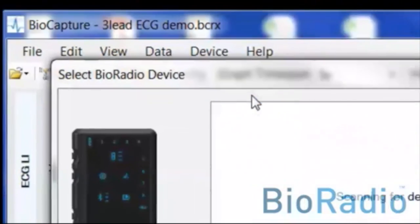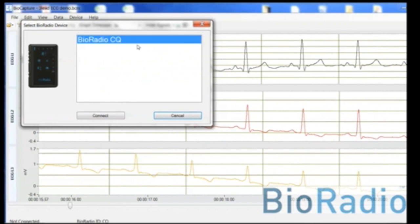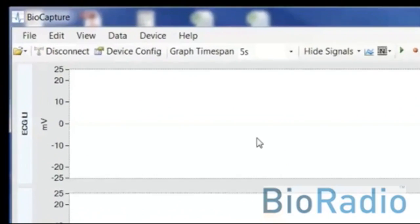One of the things that sets the BioRadio apart from devices like it is that it's fully configurable.